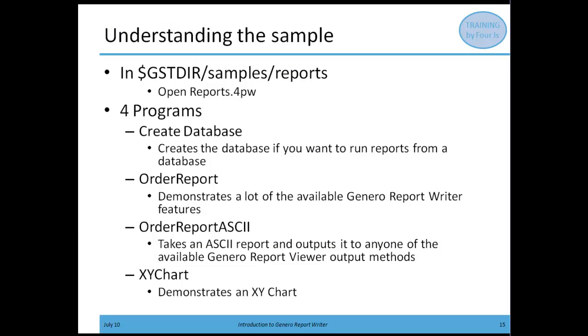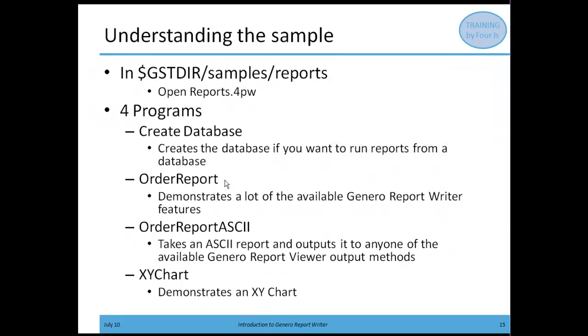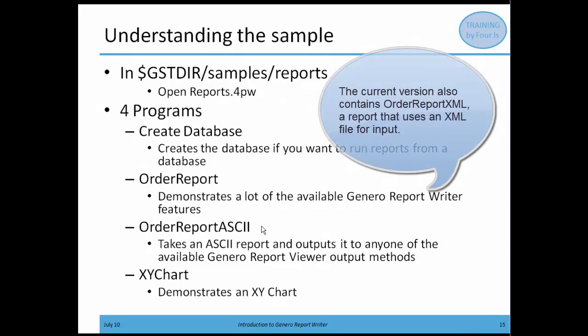If you want to physically find the file itself, inside of your gsddir/samples/reports, you'll find a reports.4pw file, which is the project workspace that contains our reports demo. Inside of this, there are four programs. You can create the database if you want. We have the order report, which demonstrates a lot of the GRW features. We have an order report ASCII, which takes an ASCII report and outputs it to any of the available report viewer output methods. And we have charts as well.